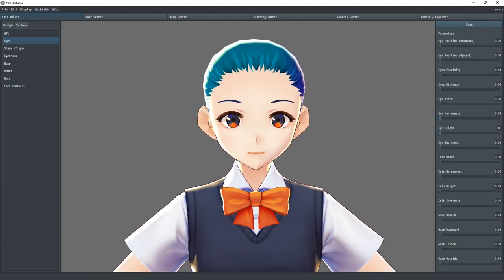This about wraps up the face tutorial and all its options. In the next lesson, we'll tackle the hair editor and all that that encompasses. Thanks for watching!